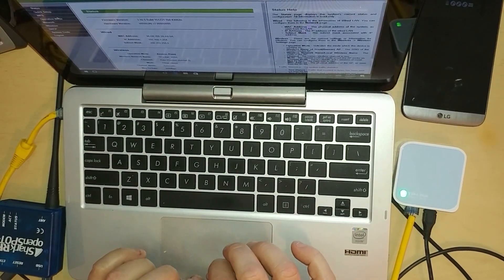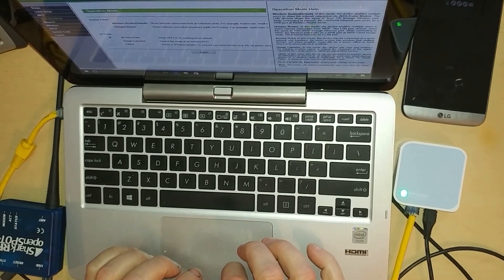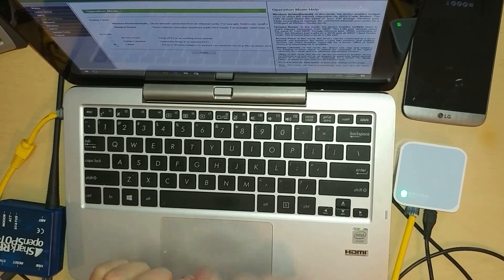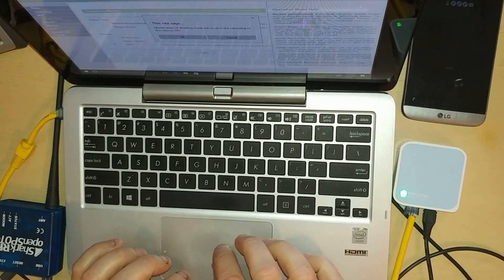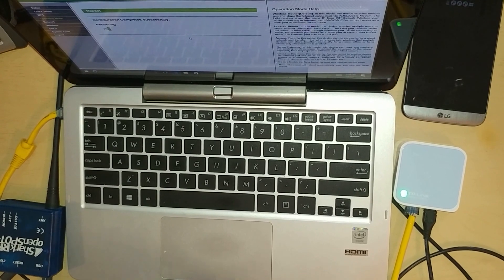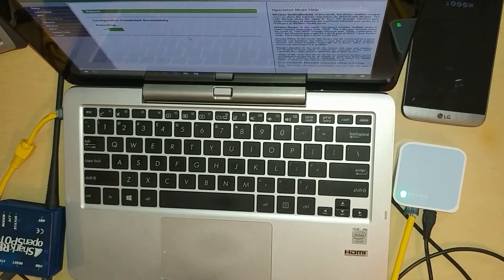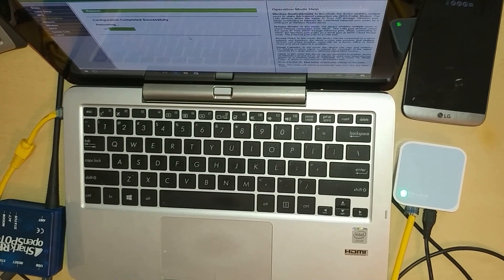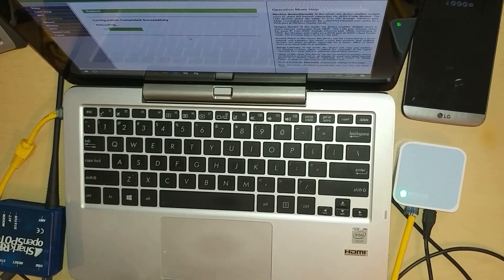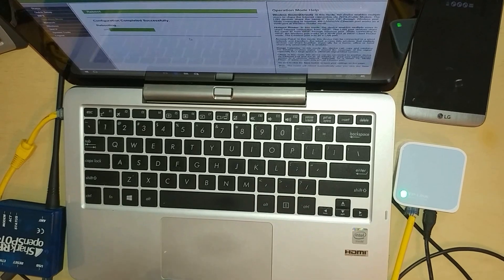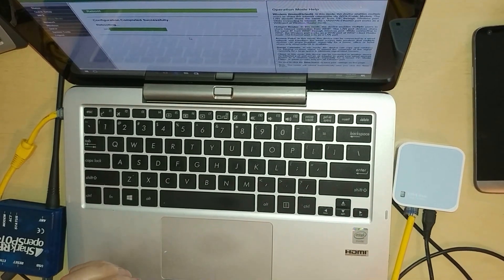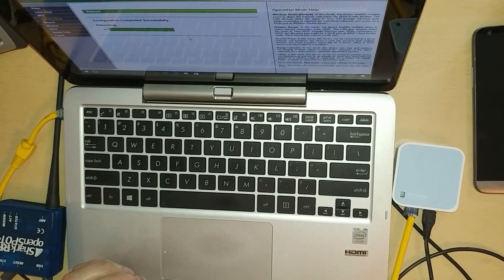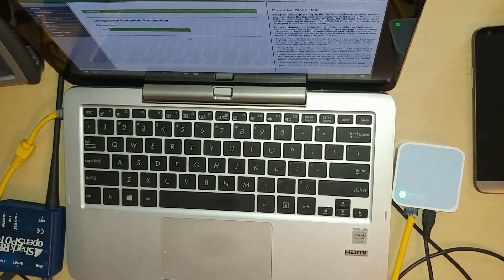The first thing you want to do is go into operation mode and click client, hit save. Now that's going to put this box into client mode because that's the first thing we got to do. It's going into client mode and right now it's rebooting, so we'll wait for it to do that. Once it reboots, we'll go on through the rest of the process.